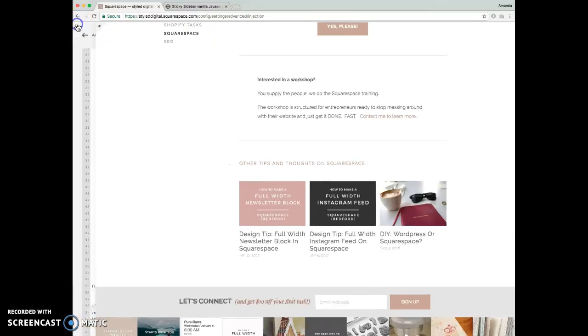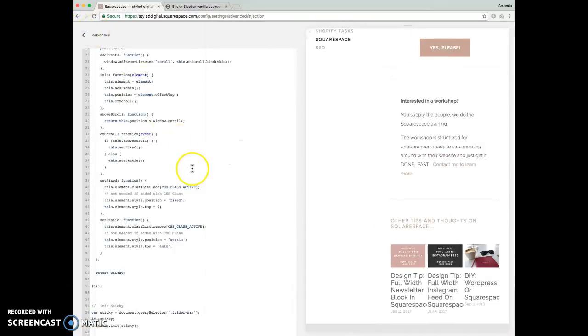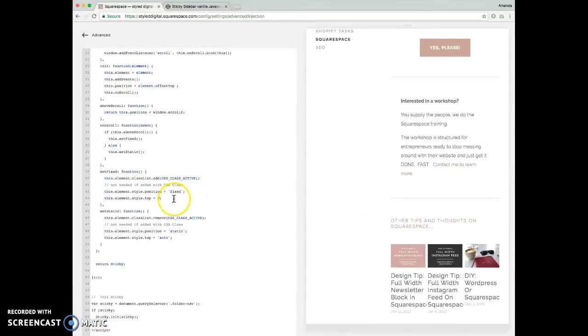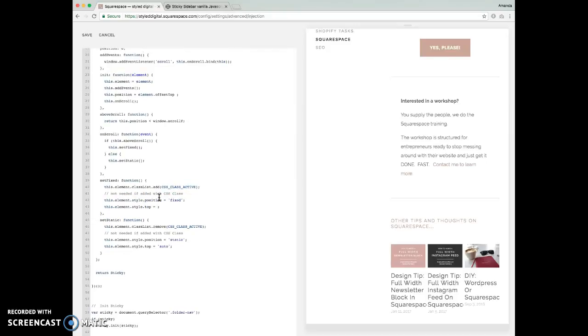we're going to go back to our script, and then we're going to go to this line right here, this element style top, and we're going to change this to 40 pixels.